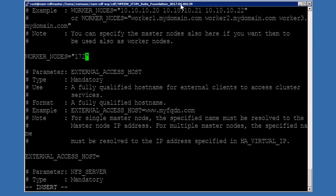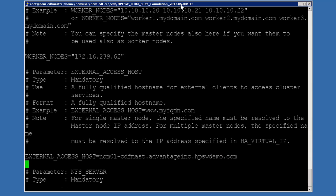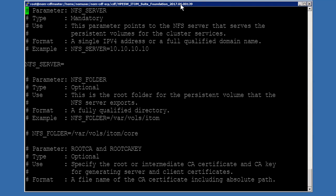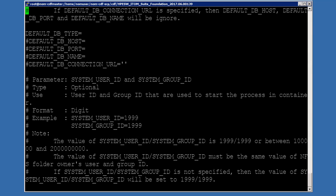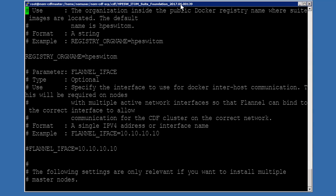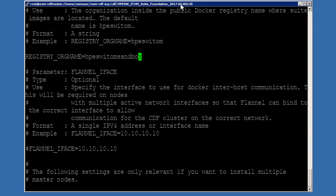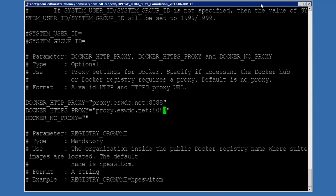And worker nodes. And the external host — we've got a name for that, so let's go ahead and put that in. That looks correct. Our NFS server. Our NFS folder — that looks correct. I'm going to go down to default DB type. Our DB type is embedded. Then the registry org name — we've got a sandbox for that, so let's go ahead and change that. And then finally, back to the Docker proxies — and same here. We're good. Save and exit.